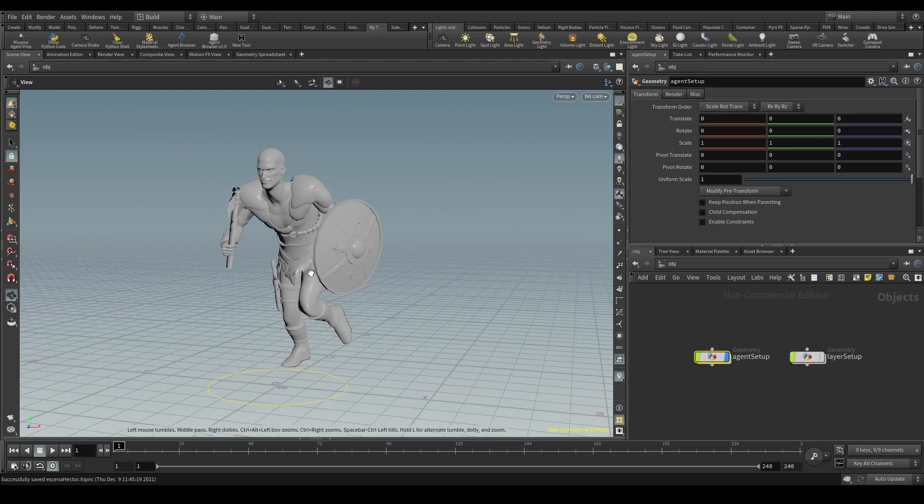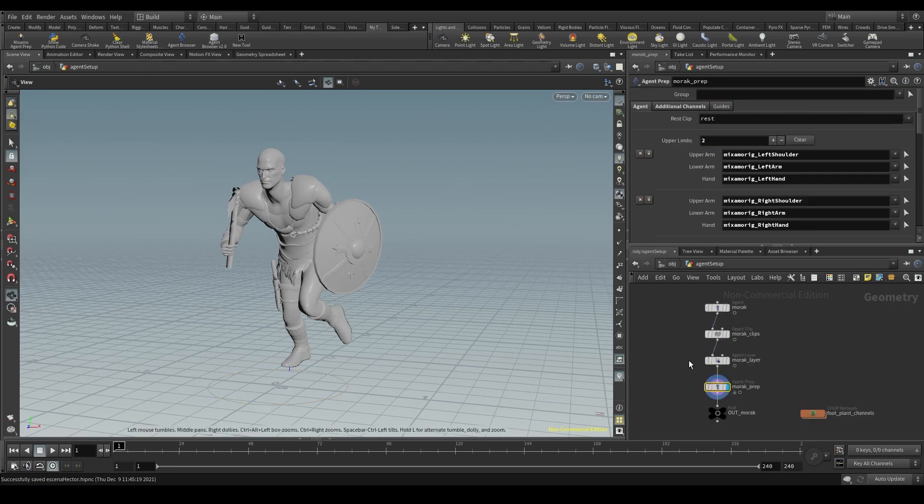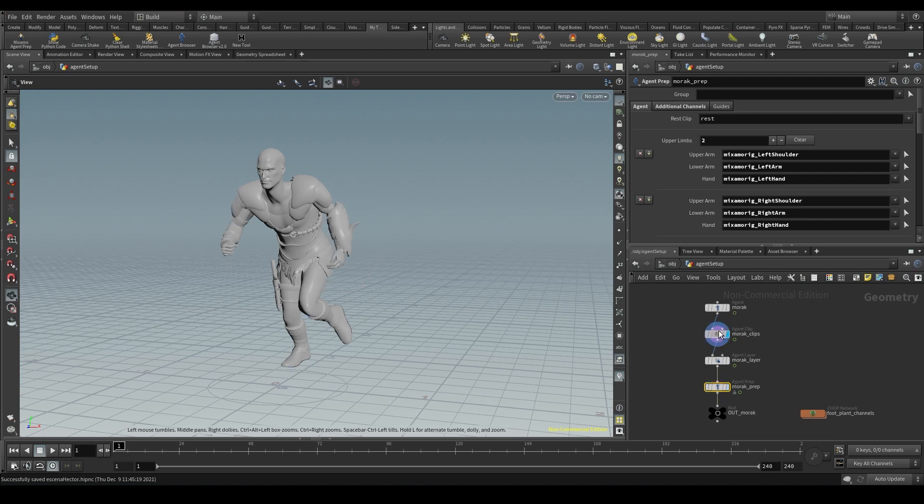Let me introduce you to Morak, a character from Mixamo that I've imported into Houdini as an agent.